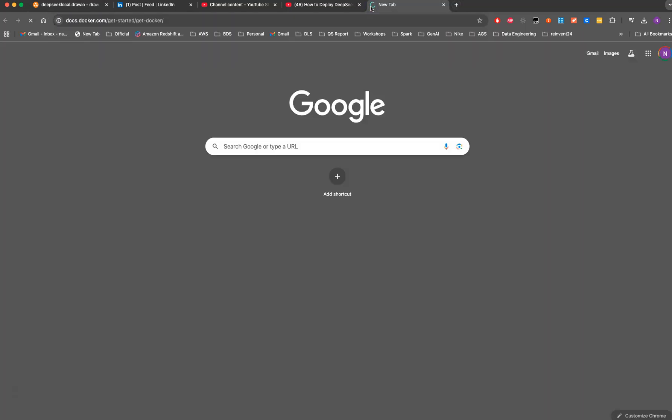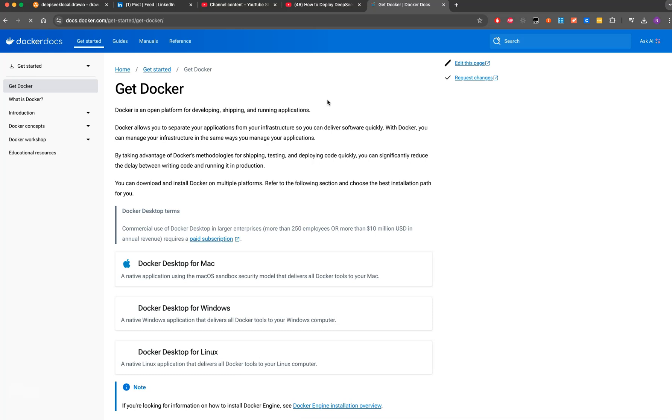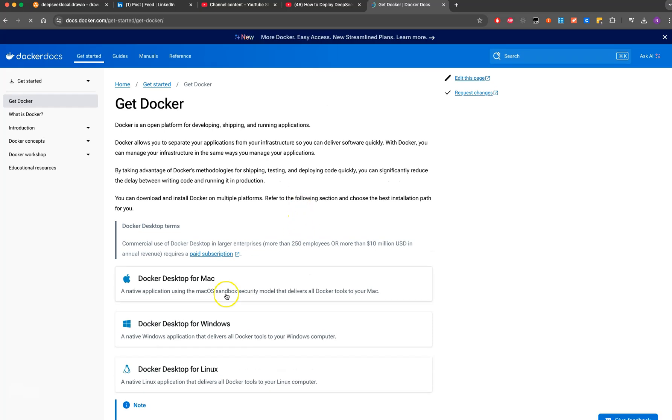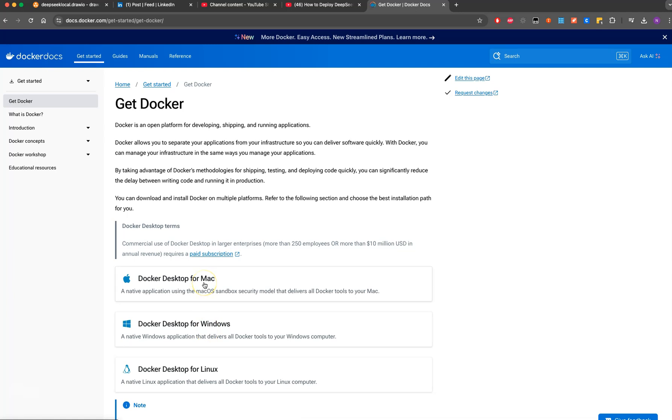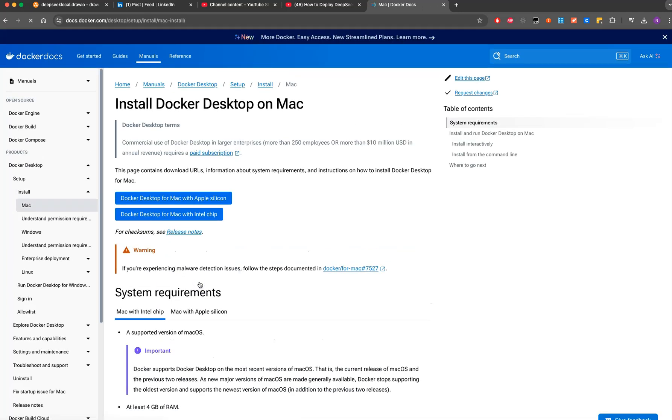We'll go here and install the Docker container. I have a Mac, but when you go into Docker based on whether you're looking to have Linux, Windows or Mac, you can perform the installation. We'll be installing for Apple Silicon. You can find what kind of chip you have within your Mac.